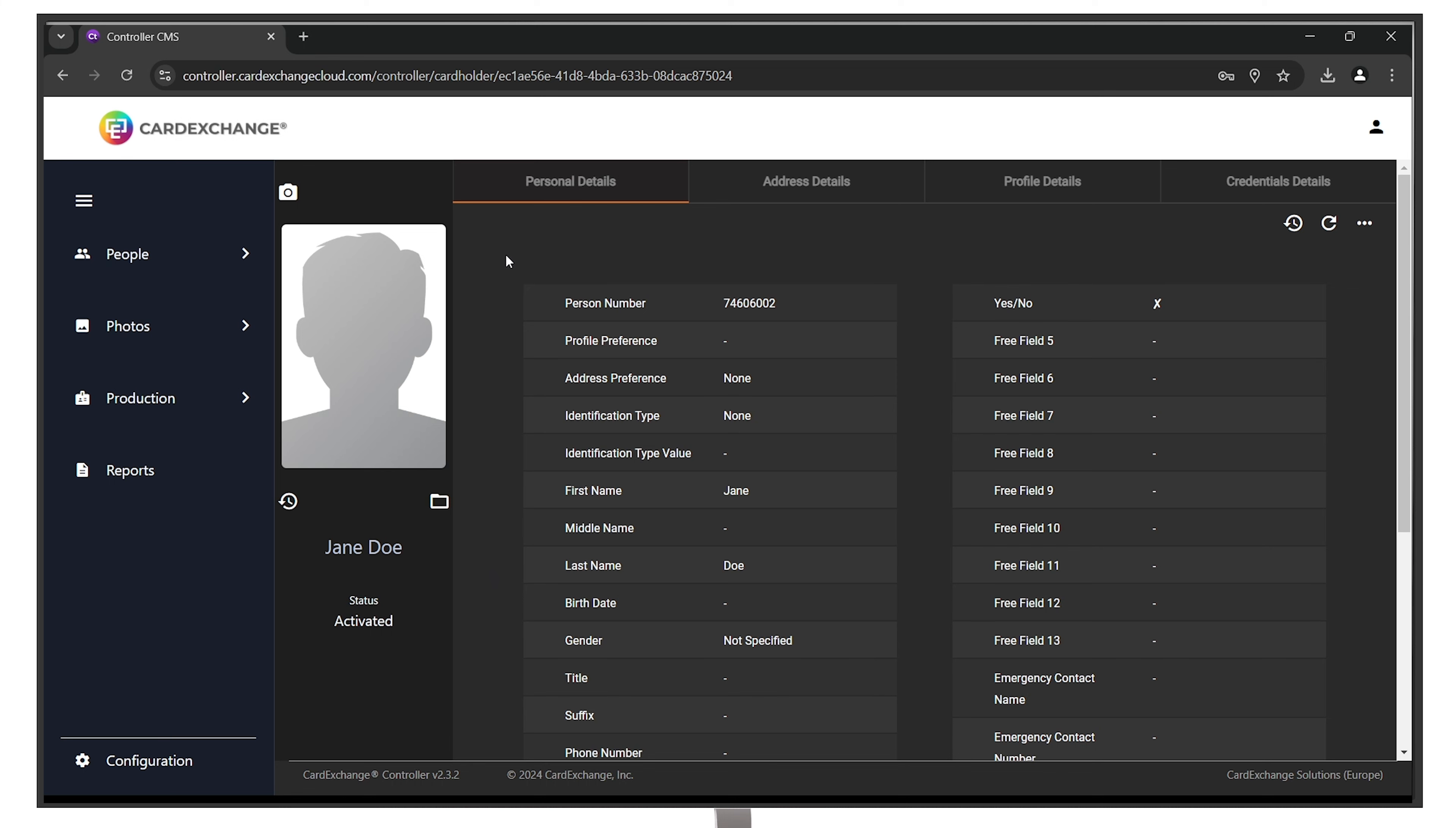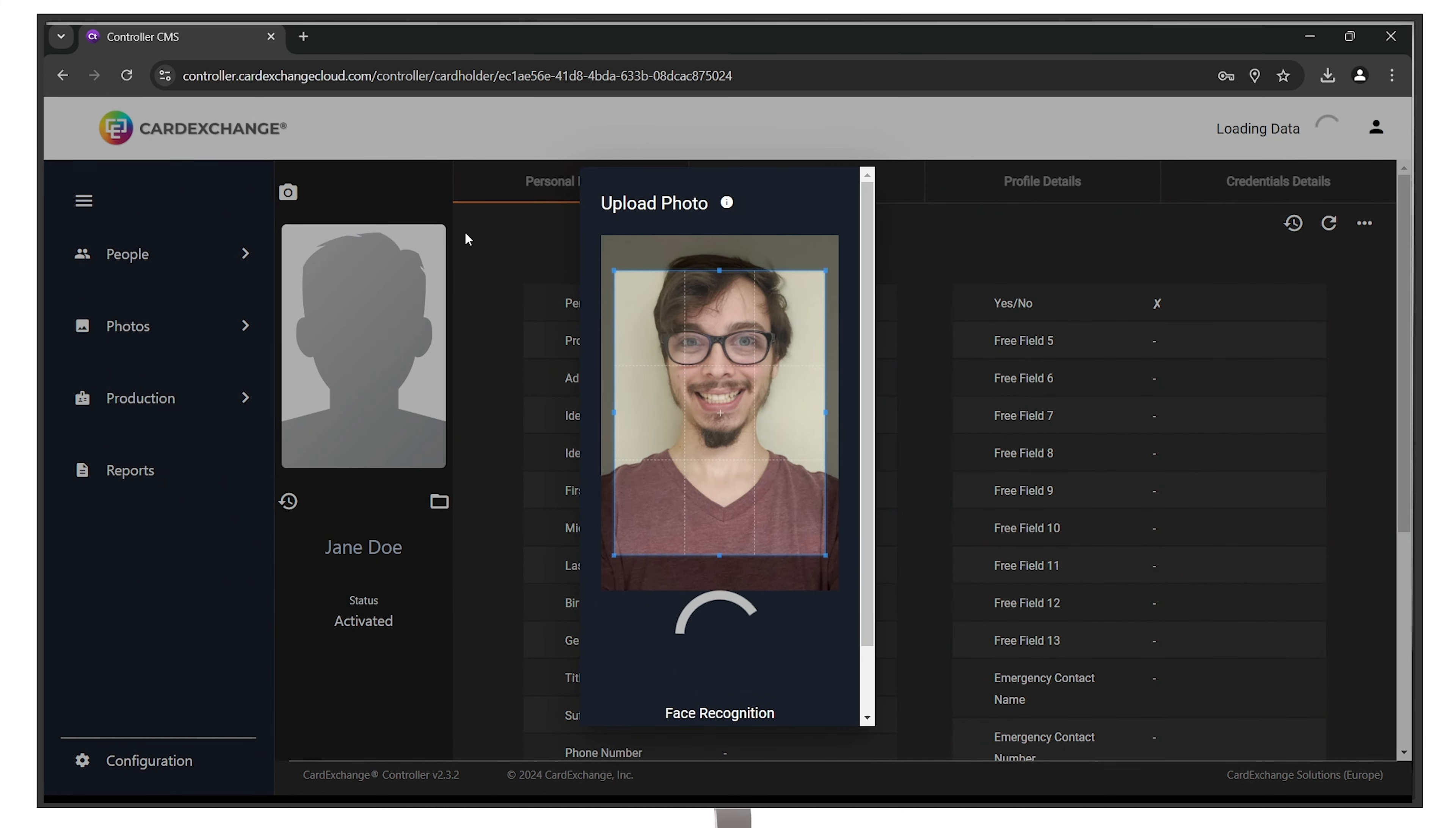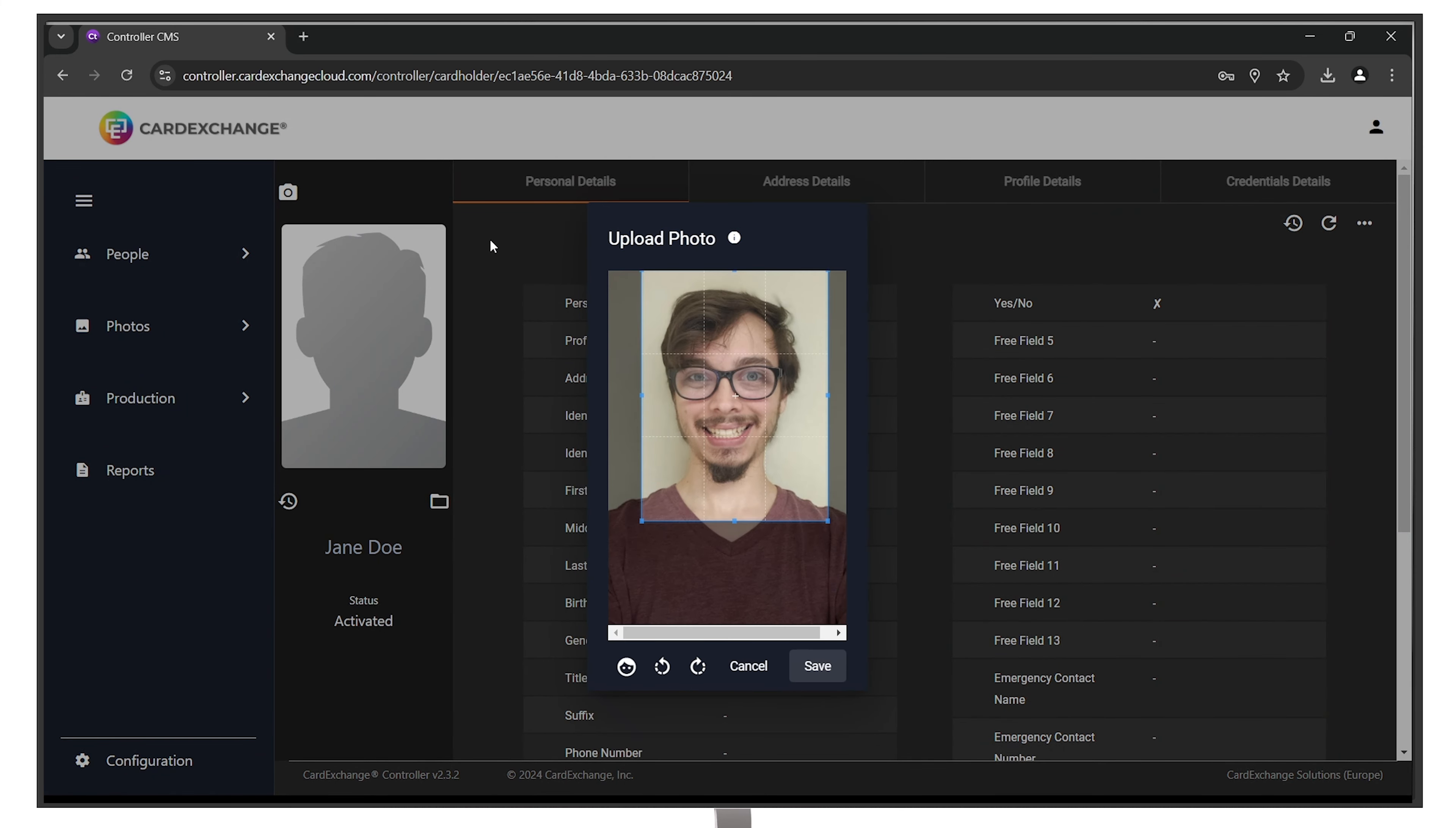You can capture an image directly from the web browser or upload one. Depending on your system settings, it may automatically crop to your face and choose your adjustments.